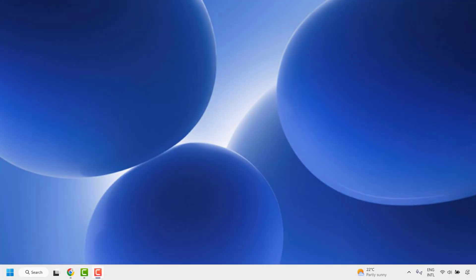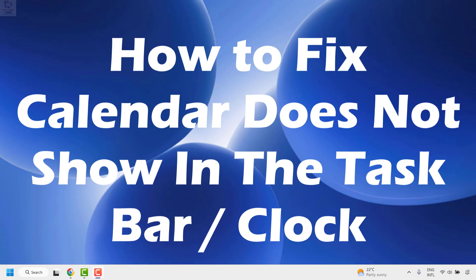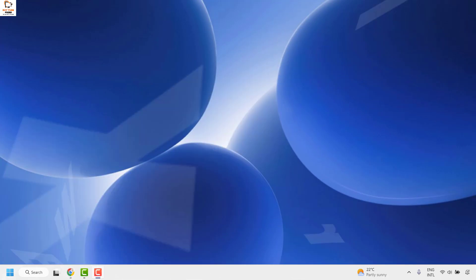Good everyone, you're watching Radio Fixers. In this video I'm going to talk about how to fix if your calendar does not show on your taskbar in your Windows 11 machine.